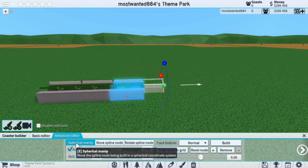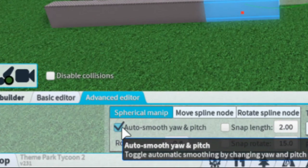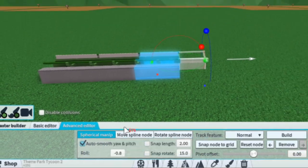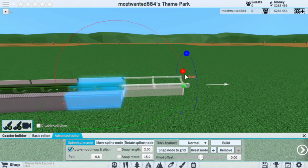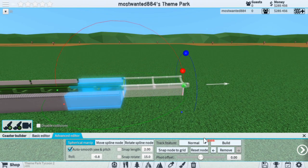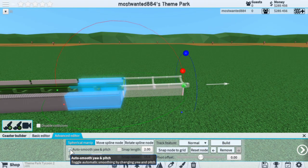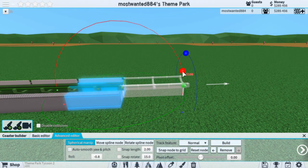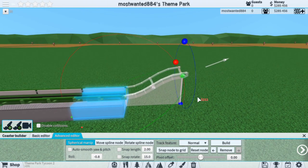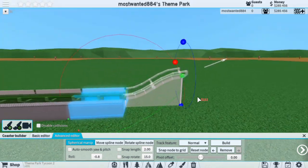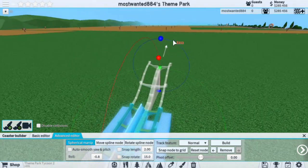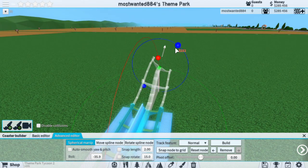Moving on to the menu. In the Spherical Manip, you have Auto, Smooth, Yaw, and Pitch. This will be checked. This allows the track to rotate freely. Whereas if you disabled it, the ending of the track will always point in the direction it last was — it will never rotate upwards or downwards. However, you can twist it.